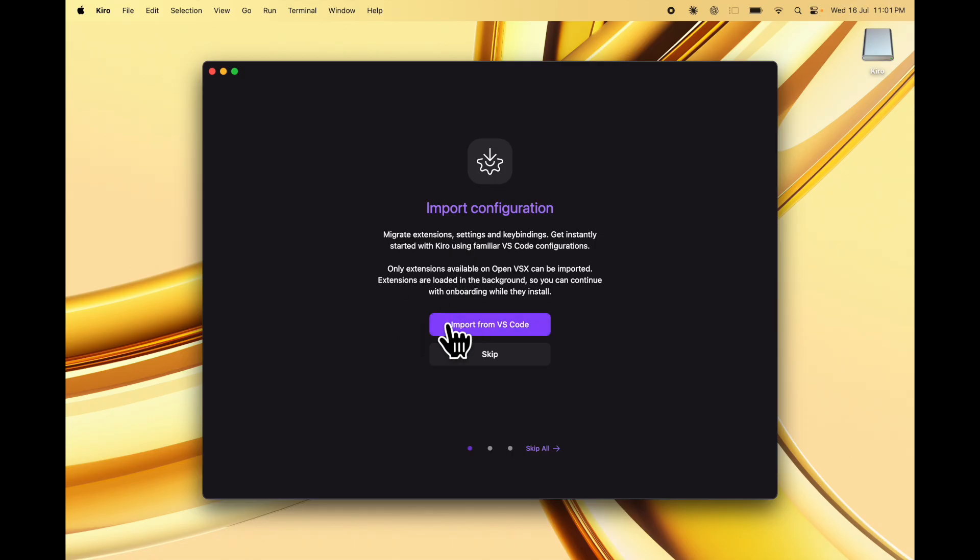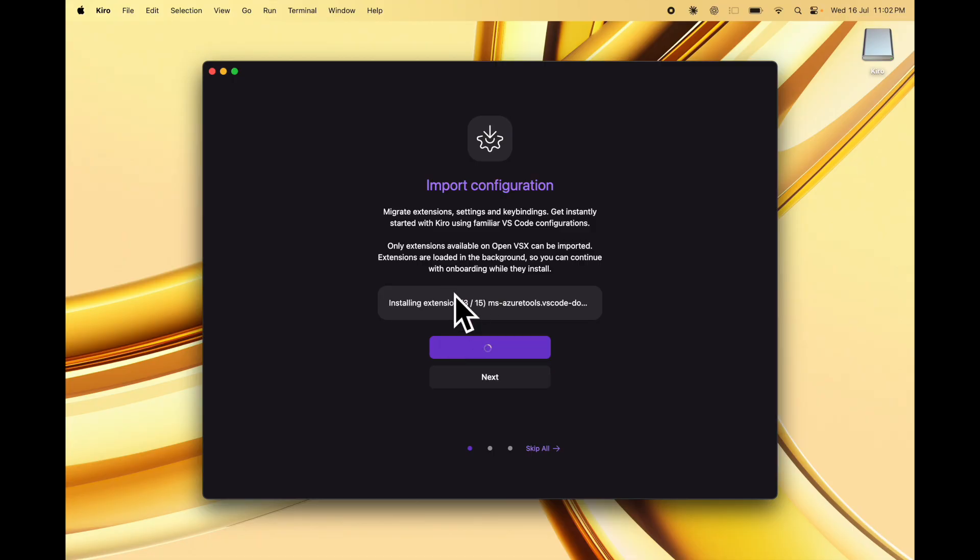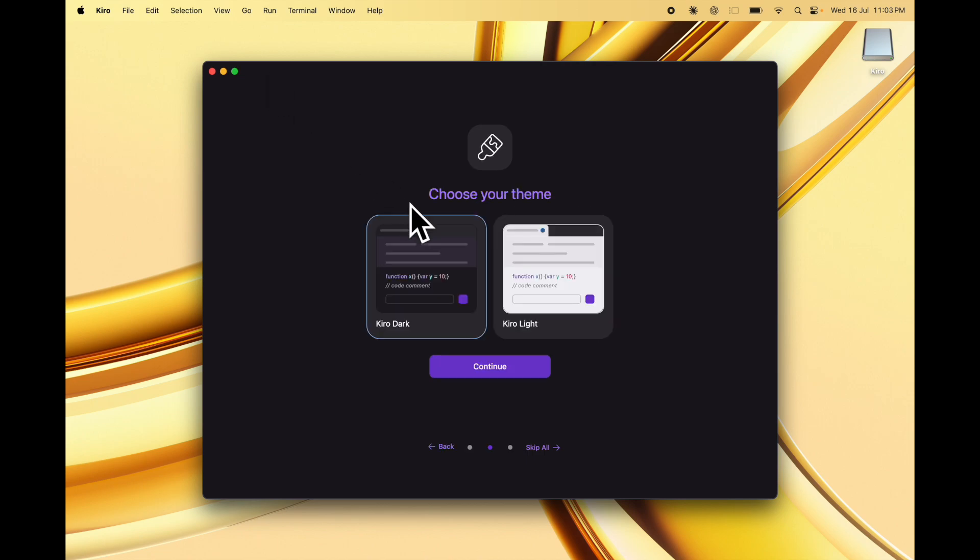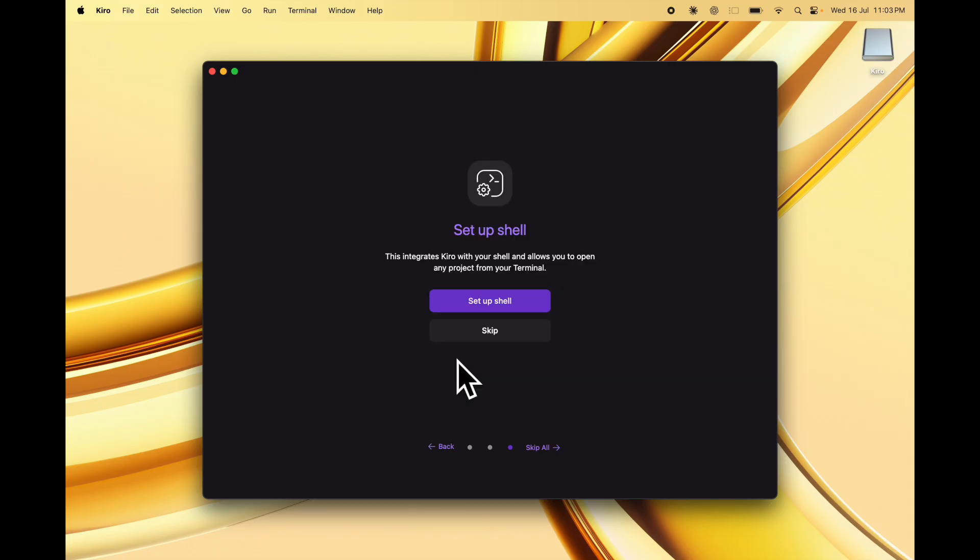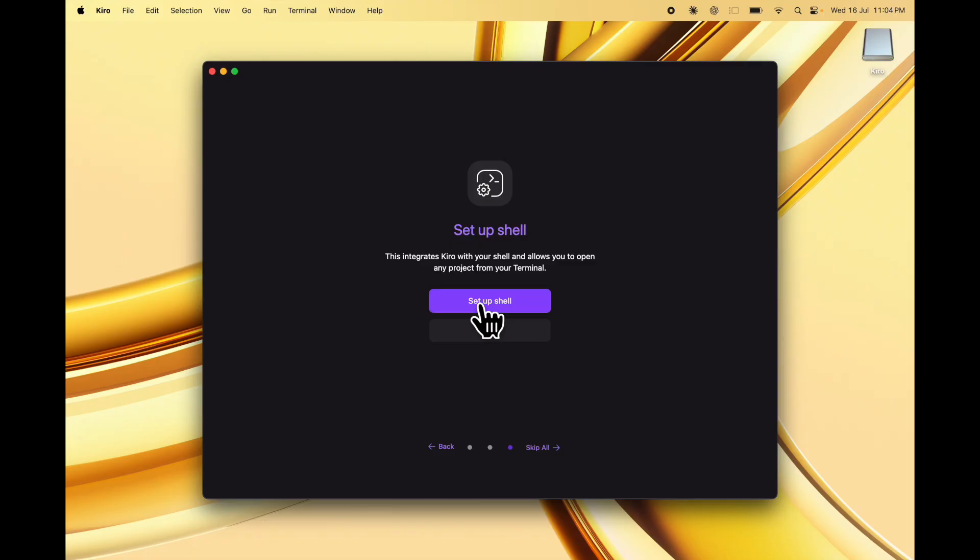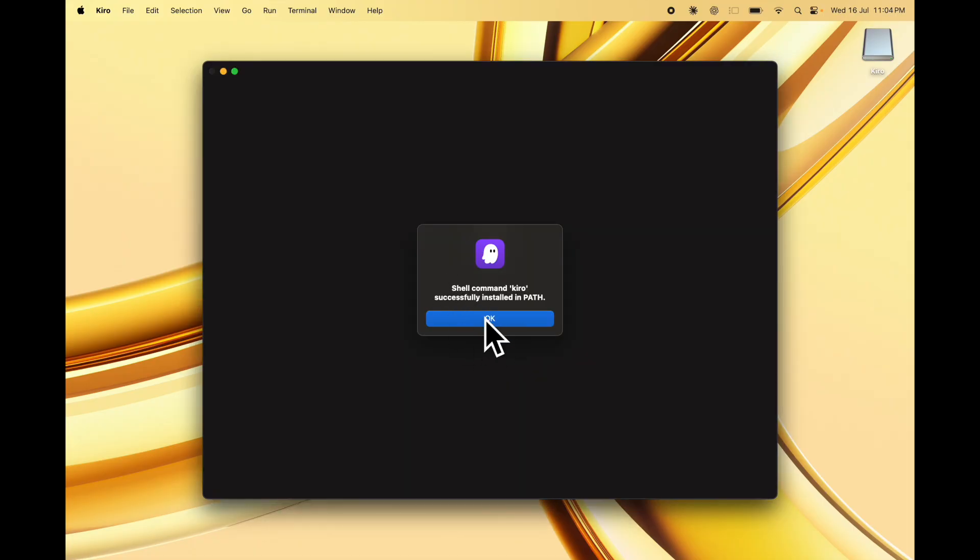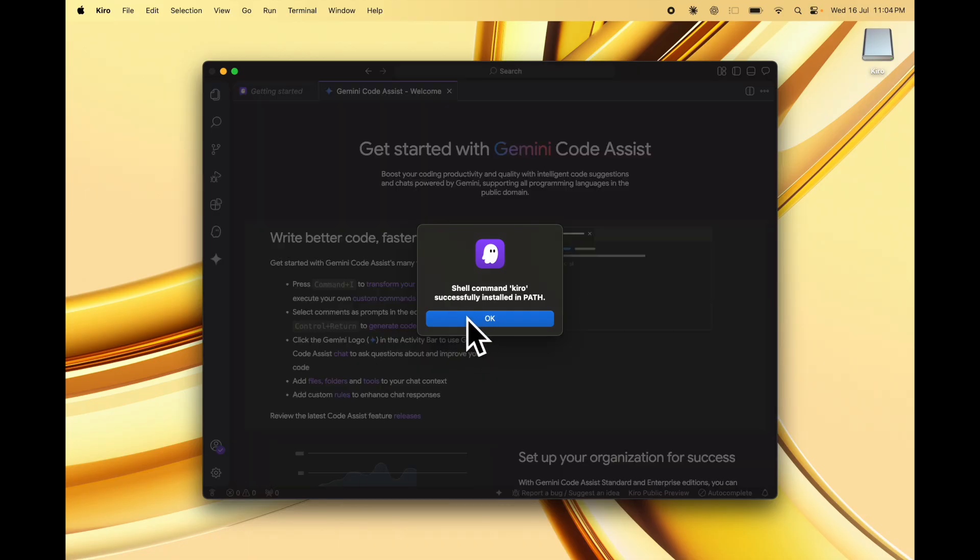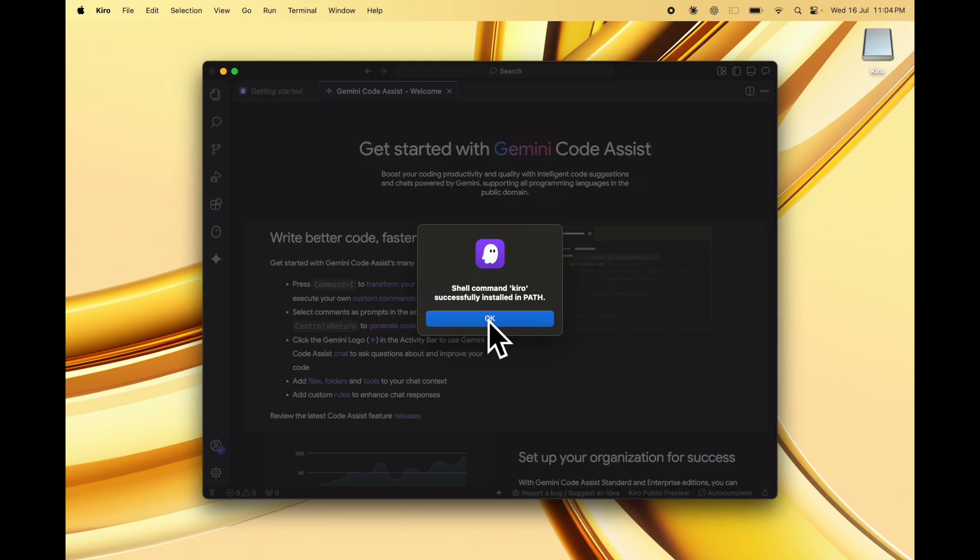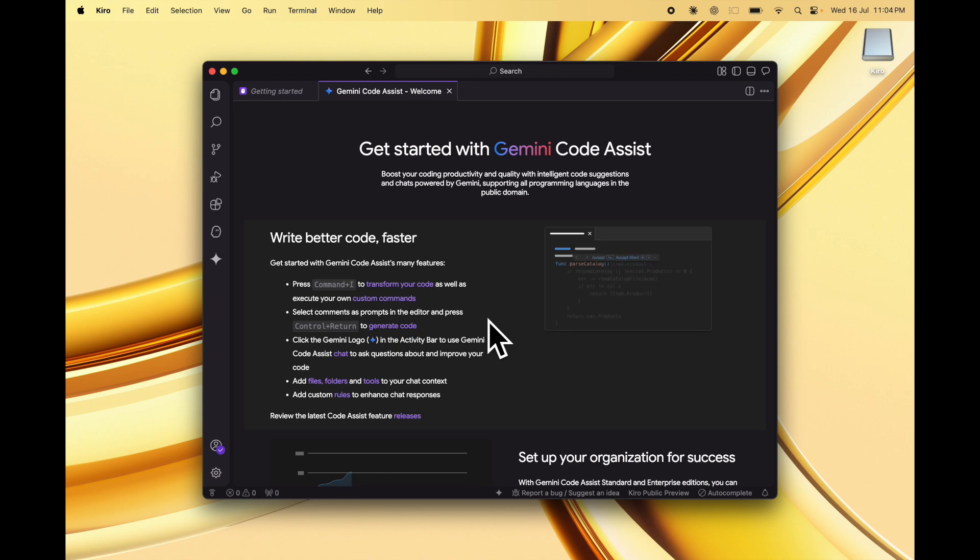You can import your configuration from VS Code. This is useful because it will install all the extensions that I have set up already in VS Code. Once the extensions are set up, you can choose a theme. I'm going to choose the dark theme and click continue. This integrates Kiro with your shell and allows you to open any project from your terminal. Let's set up shell as well. You need to enter your admin password to install that. The shell command Kiro is successfully installed in the path variable.